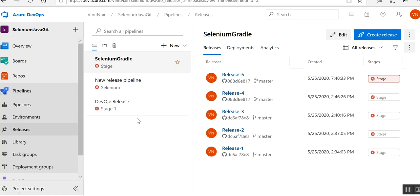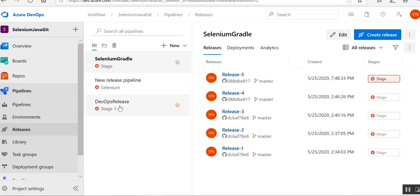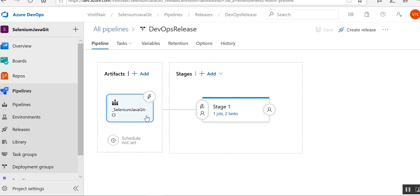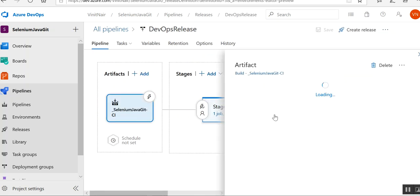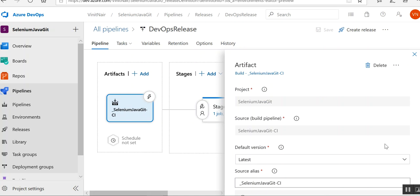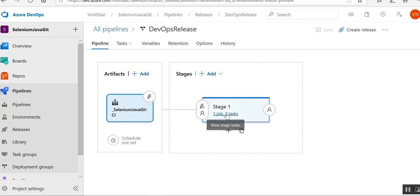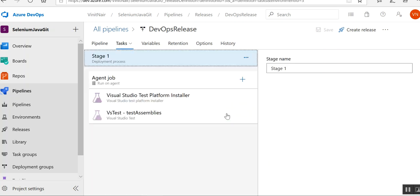Now I will go to the release pipeline. I have something called 'DevOps Release'. I'll edit it, and you can see that in the artifact section I am taking it from my build pipeline. That's one thing you have to add in the artifact section — the name and all those details come directly from the build pipeline, so you have to select the correct build pipeline. After that, you have to configure the tasks.